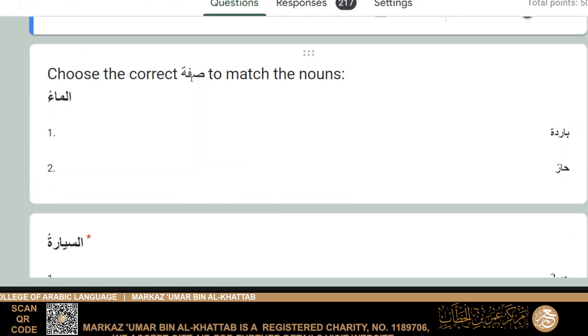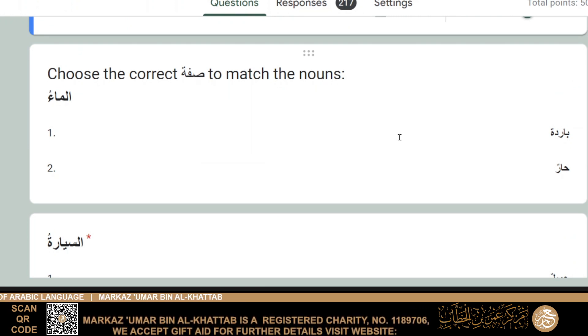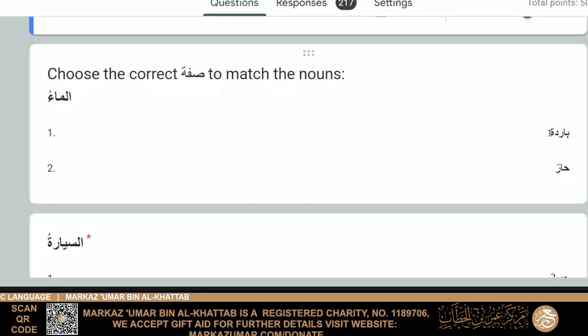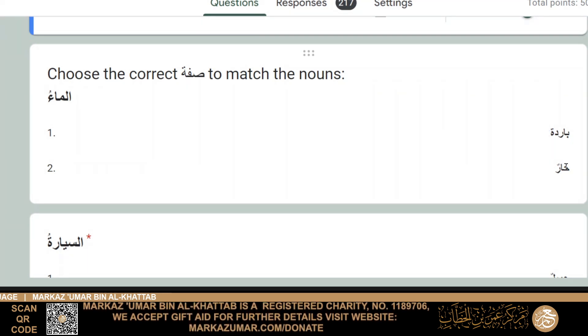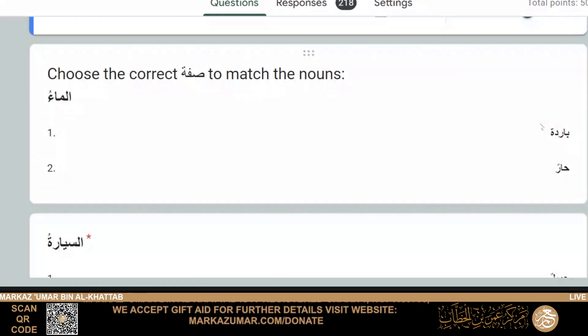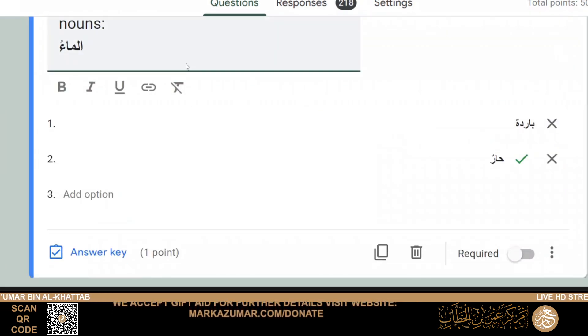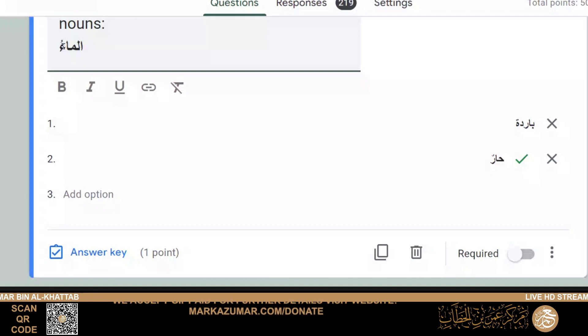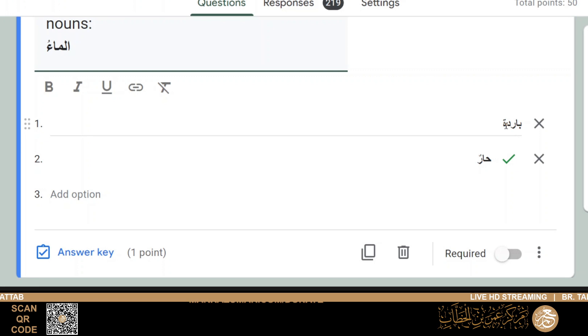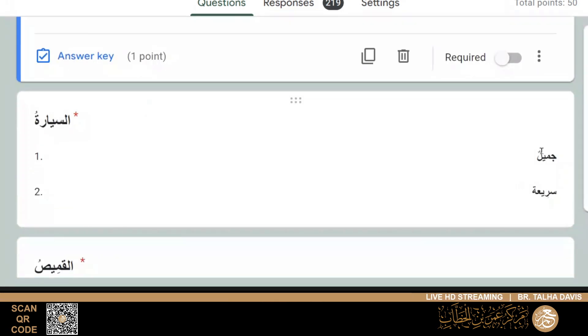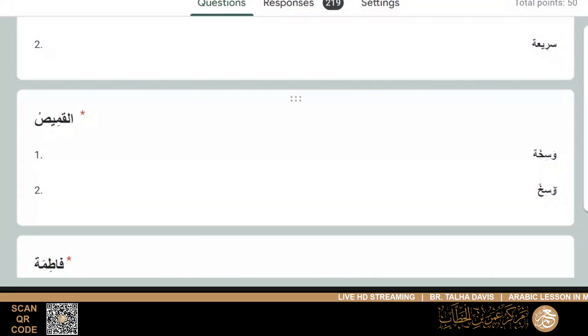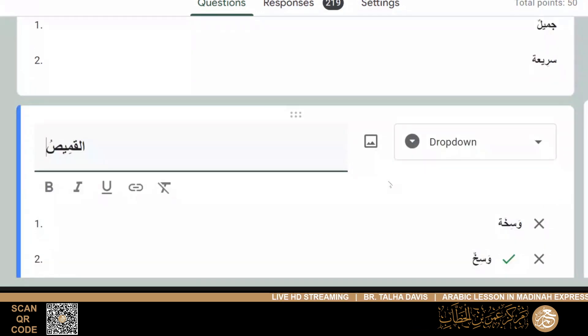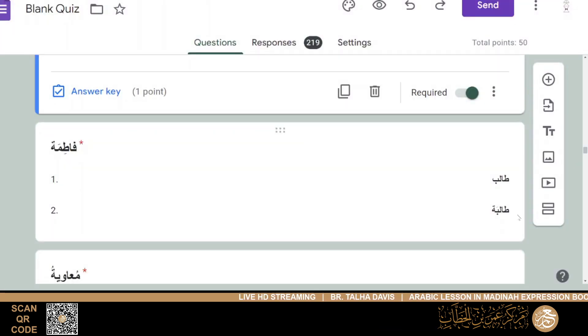Battatun, tilka battatun. Darajatun, tilka darajatun. And then we had saa'atu abbasin, so it would be tilka, because we're talking about the watch and not Abbas. Baqaratu al-fallahi, tilka. And then choose the correct sifah to match the nouns. We had al-ma'u, so it was either baridatun and harun, so it obviously would be harun, because masculine and masculine. If the noun is masculine, then its adjective has to be masculine also. So it wouldn't be baridatun, because that has a ta.